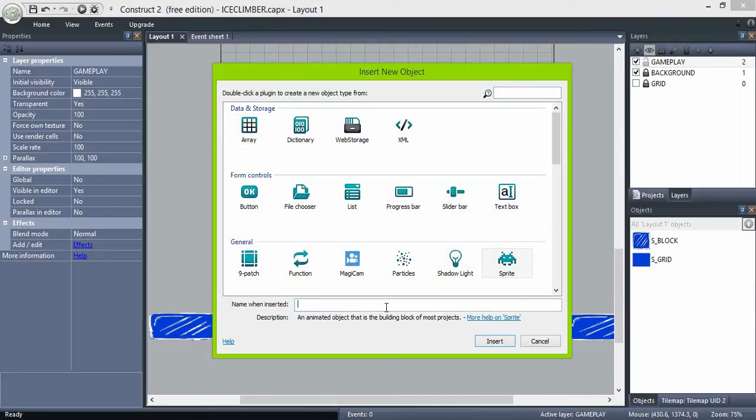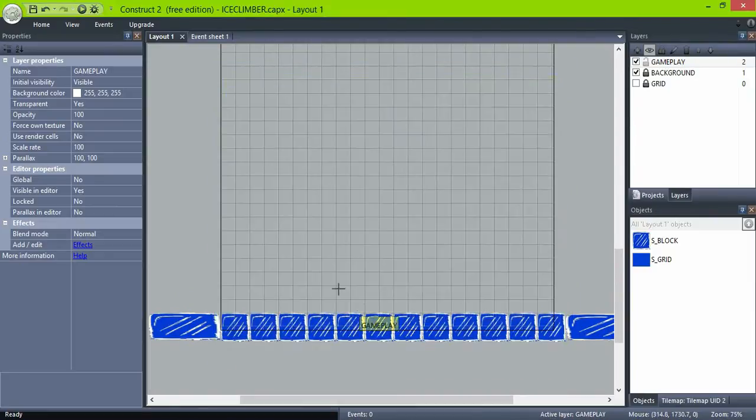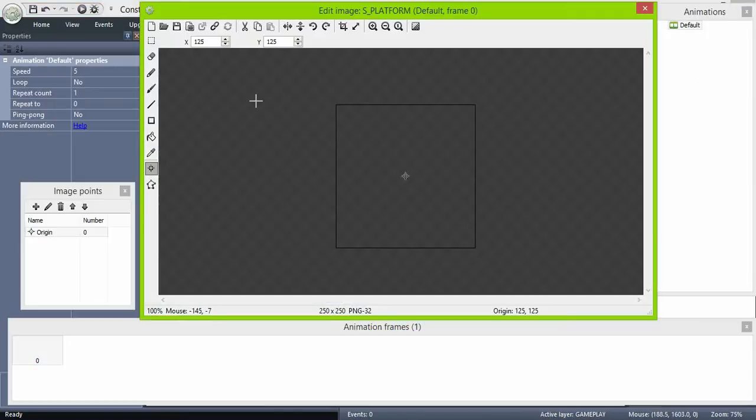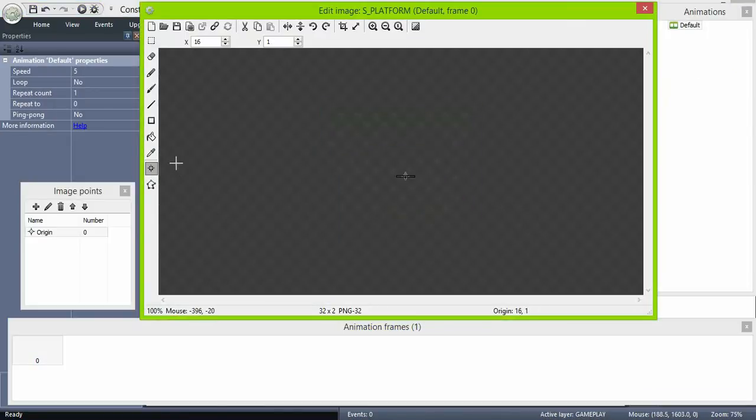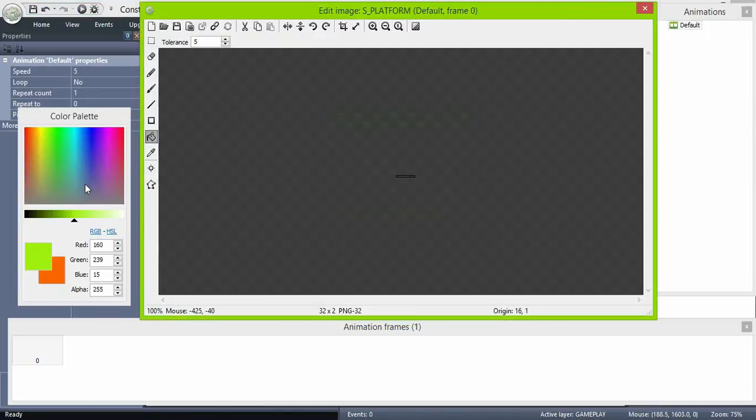In the gameplay layer, create our platform object, just a plain color sprite, origin point at the bottom and collision polygon as bounding box.